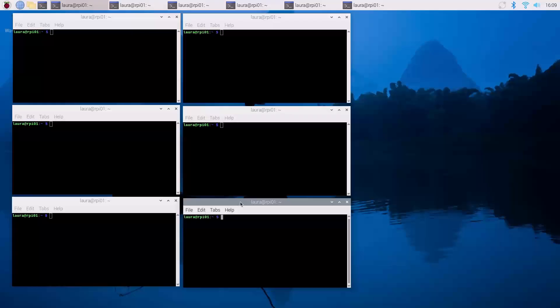So our Pi is updated, the Pi is upgraded, and we know a faster way of creating multiple stacking terminal windows.